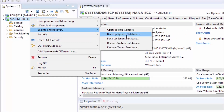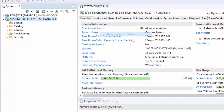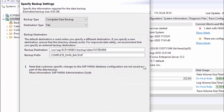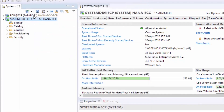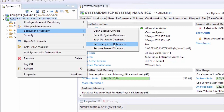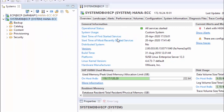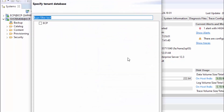First, we have logged into our SAP HANA Studio and performed the system and TANET database backup. Make sure you have taken your system DB and TANET database backup. After that, stop the HANA database and shut down the OS.